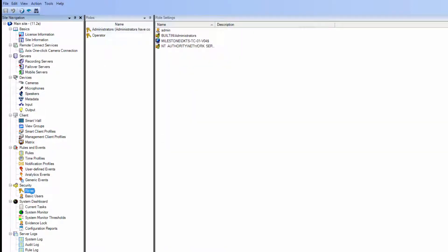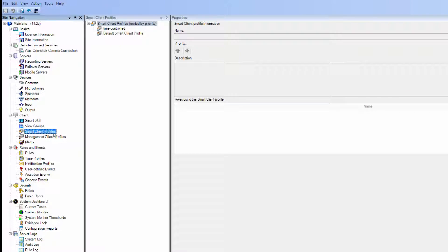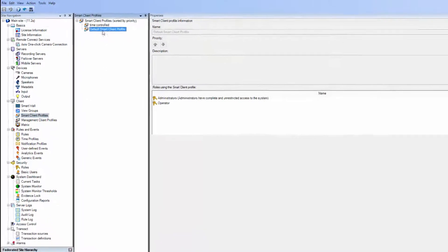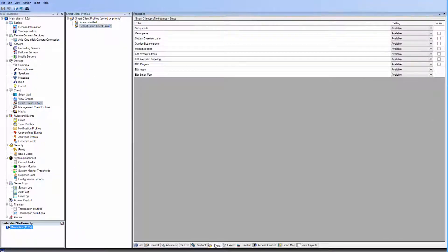We've added a Windows user. Note that on the SmartClient profile, the Edit SmartMap setting must be enabled.